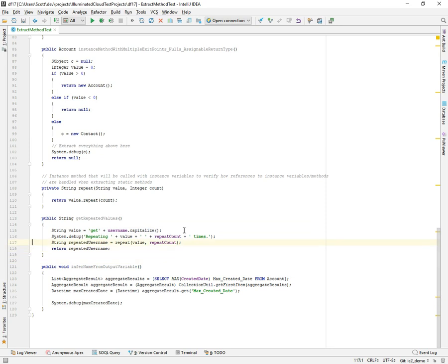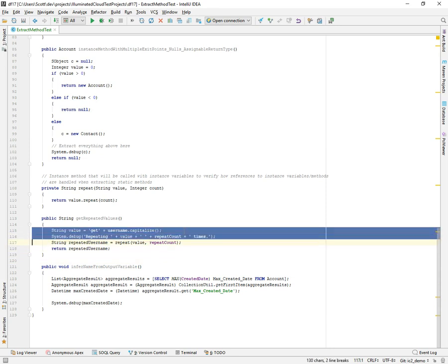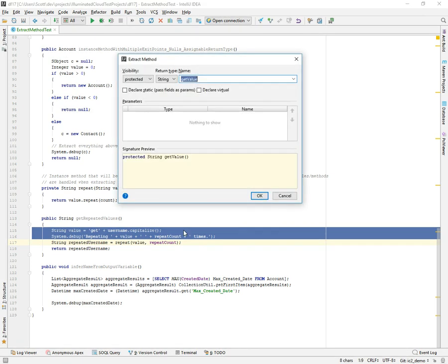Now let's look at some more complex scenarios. Let's highlight the first two lines. We did an expression then, we'll highlight two statements. In those two statements, we're using two instance variables, notice username and repeat count. And so I'll extract that.